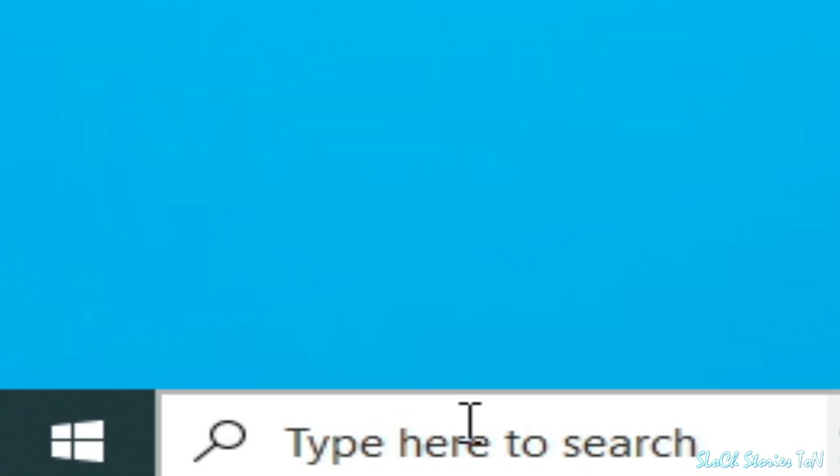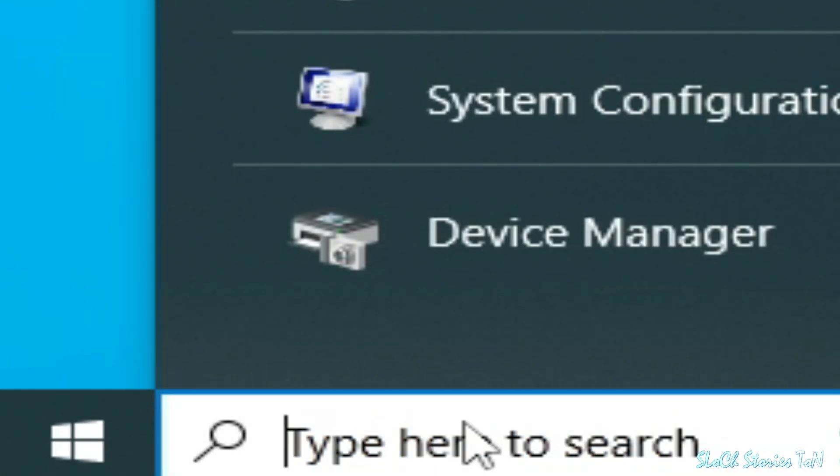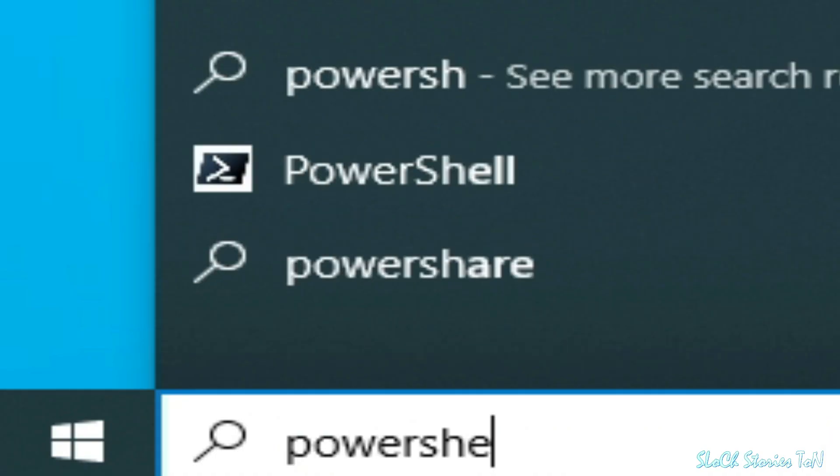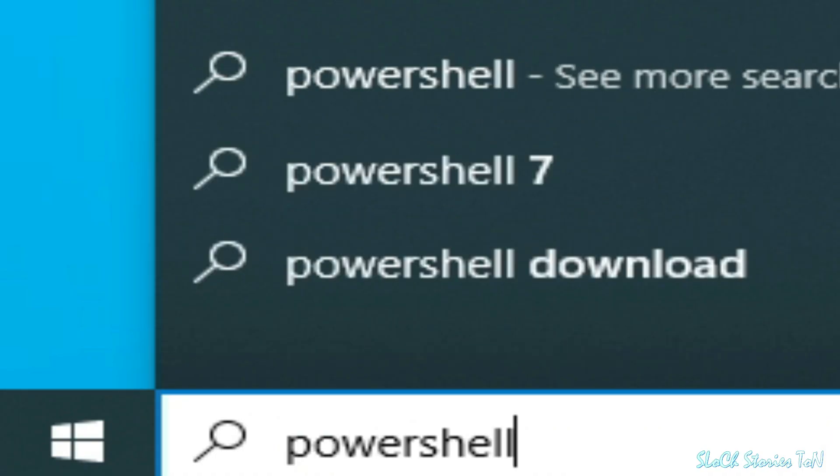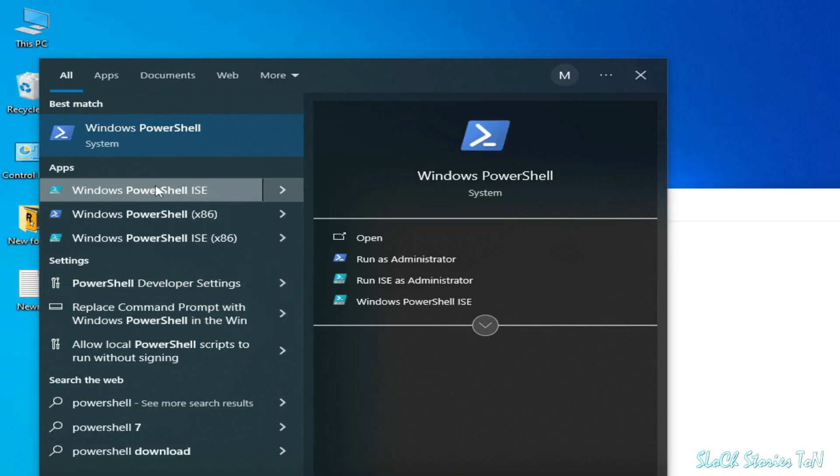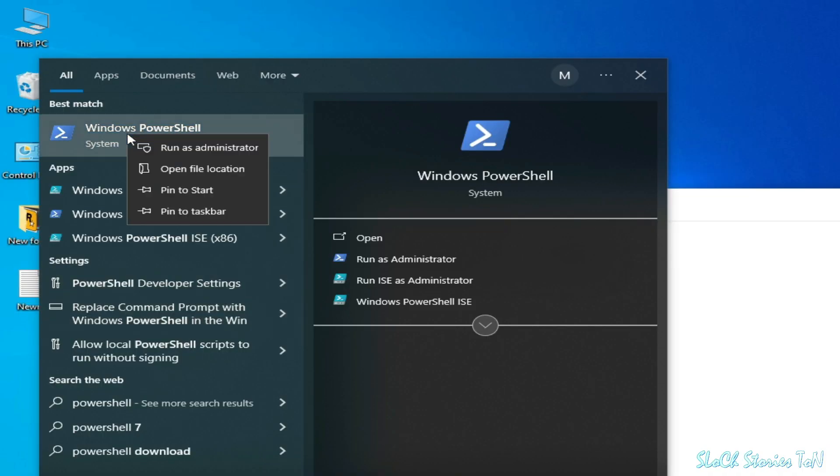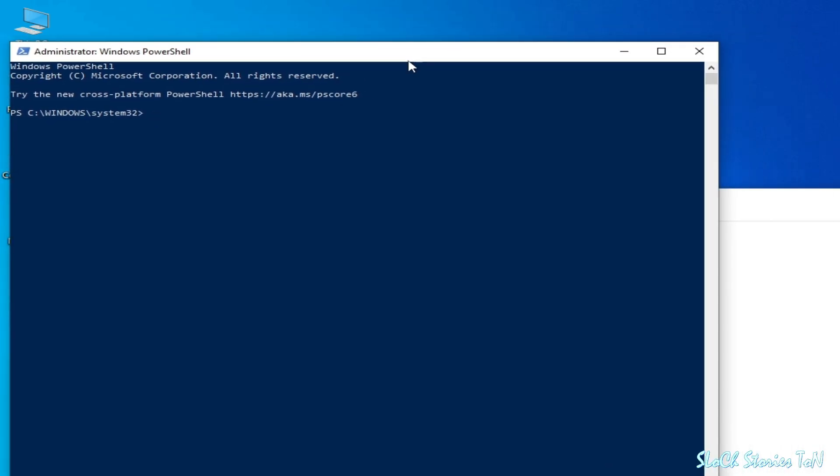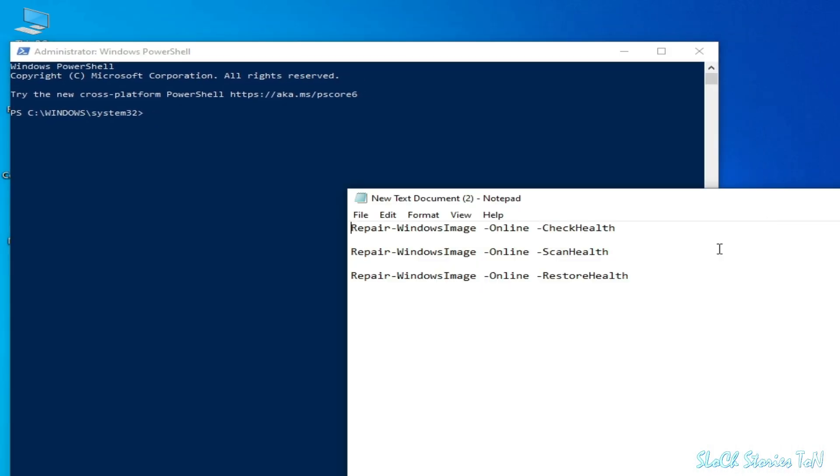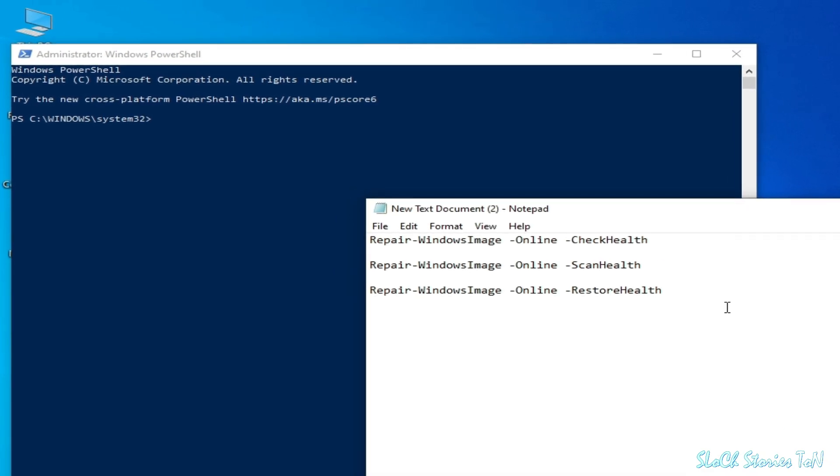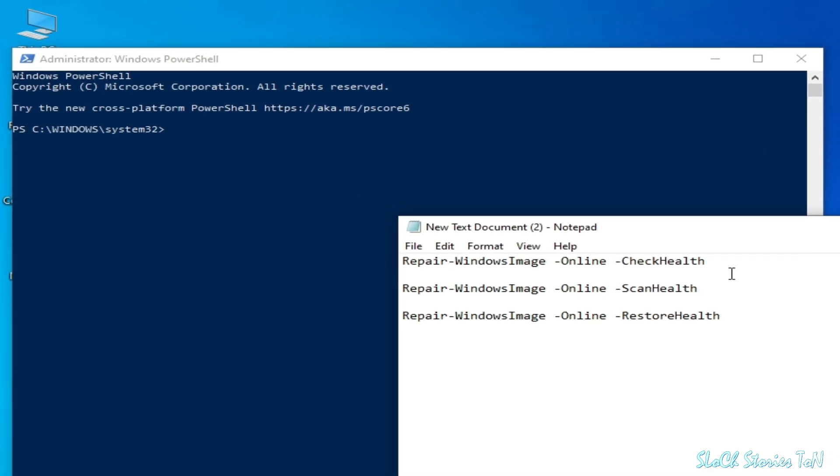Go to Windows PowerShell, right click on it, and run as administrator. Now you need this command: repair Windows image online check health.